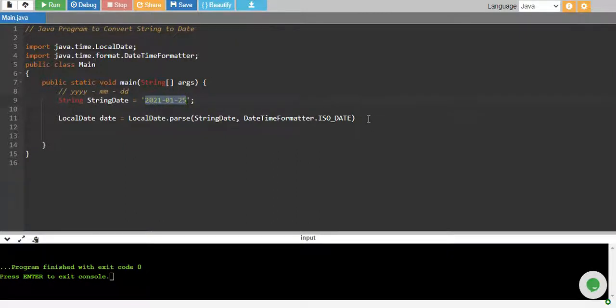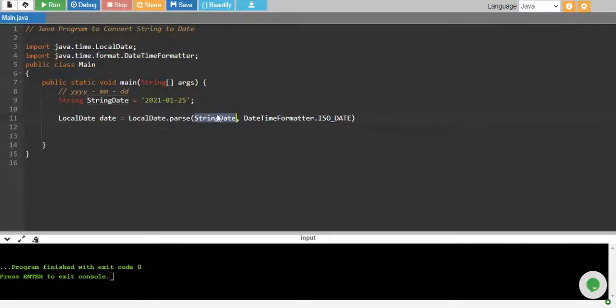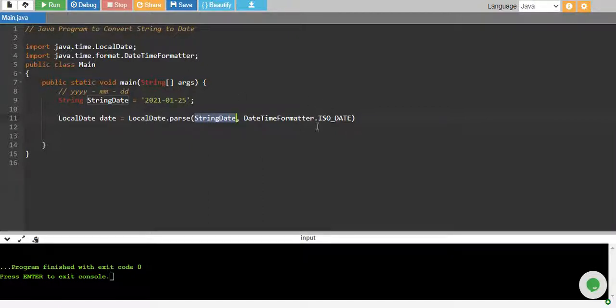So this will basically convert our string into local date format. It will parse our string into a local date format and then it will use this formatter, this particular formatter, to convert our string into a date.